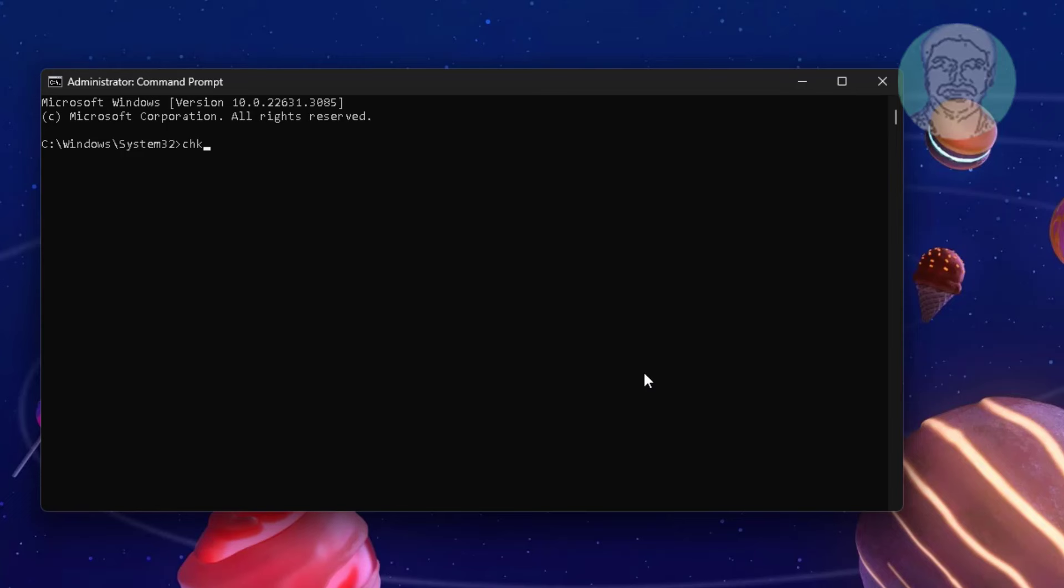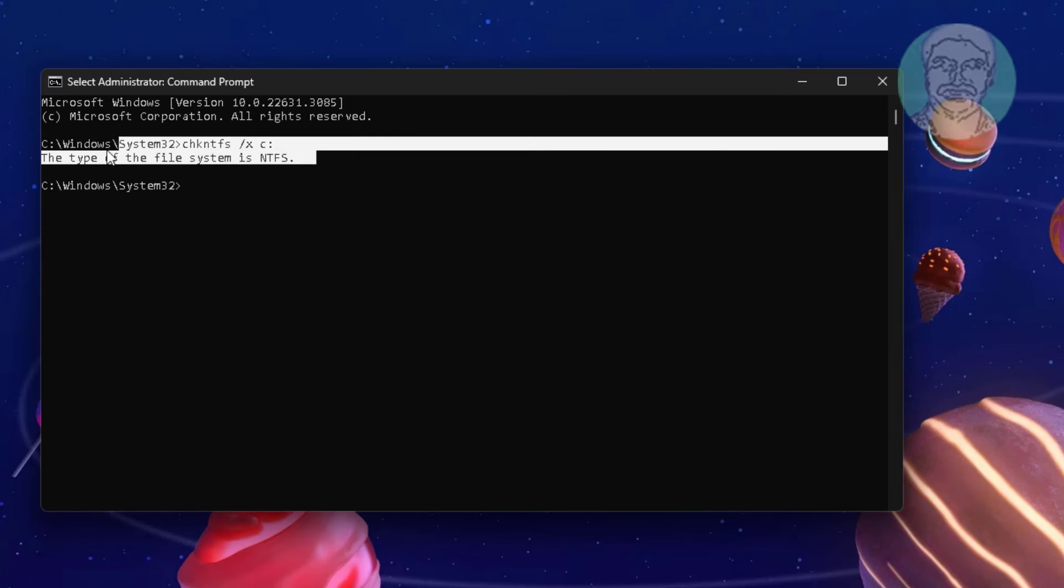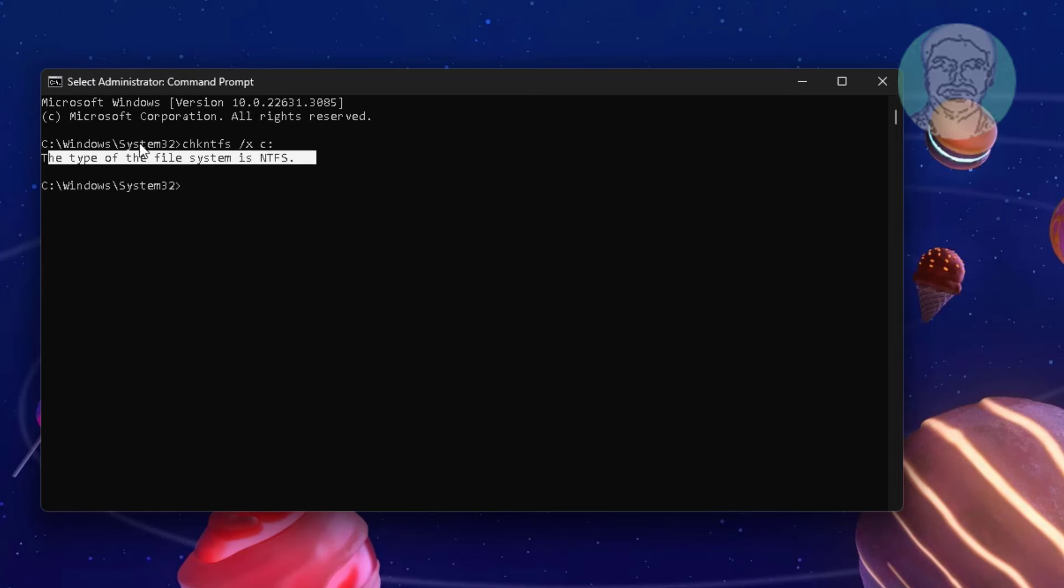Type chkntfs space slash x space C colon. Exit and restart system.